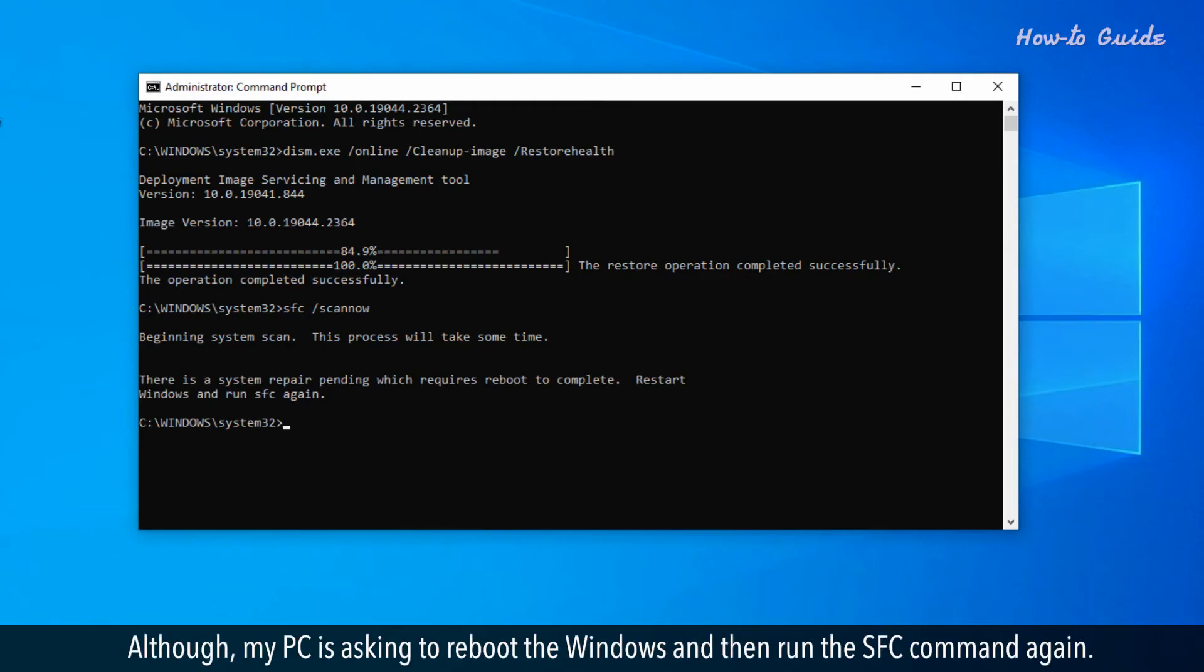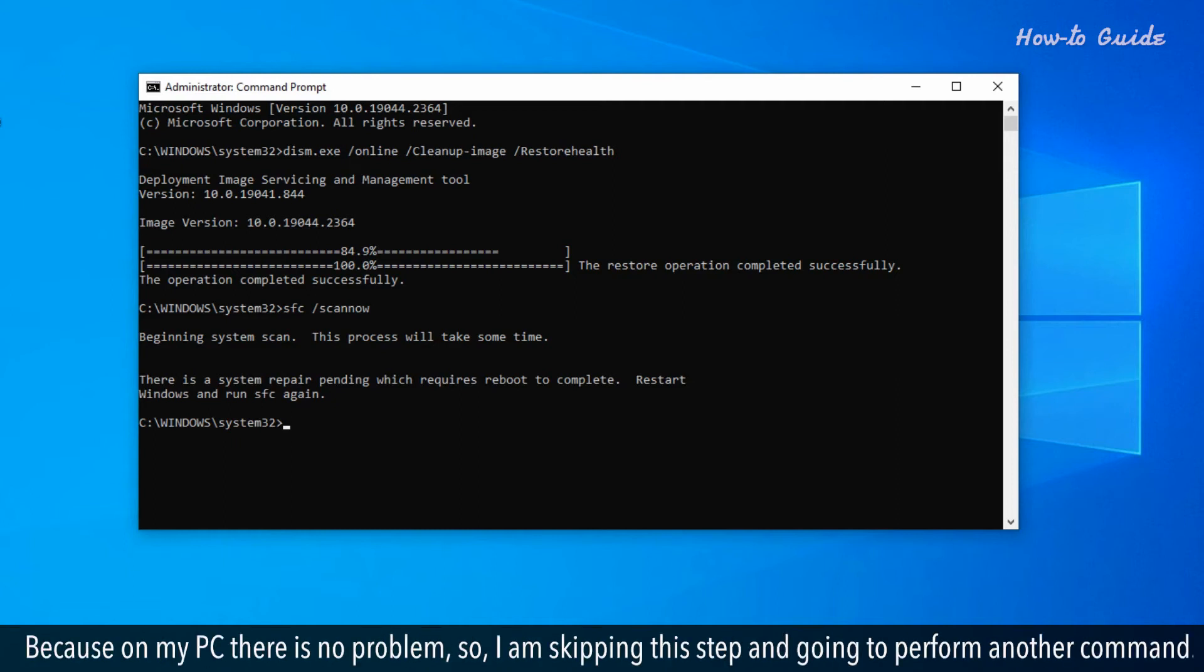Although my PC is asking to reboot Windows and then run the SFC command again, because on my PC there is no problem, I am skipping this step and going to perform another command.